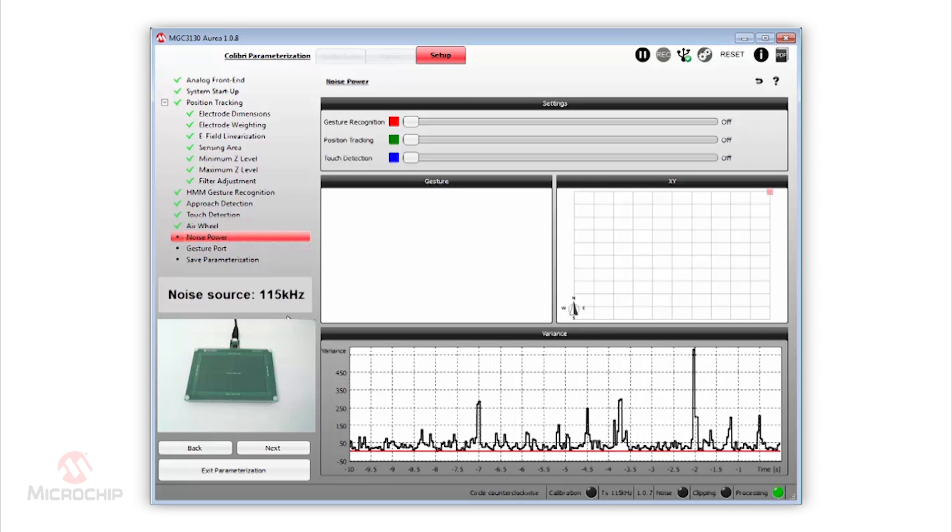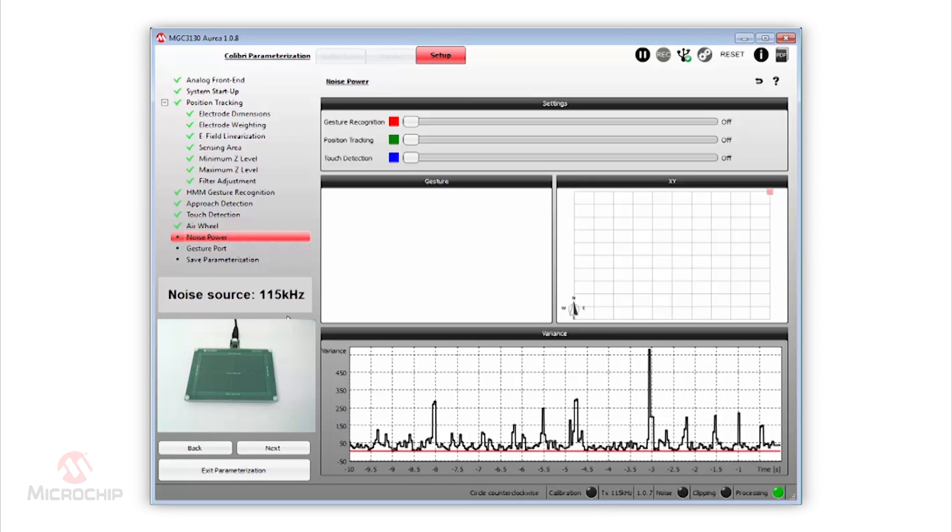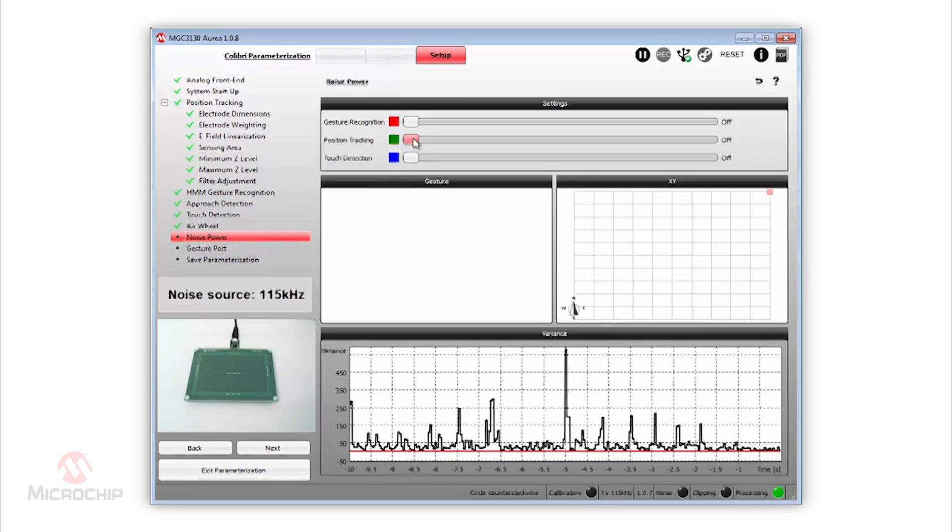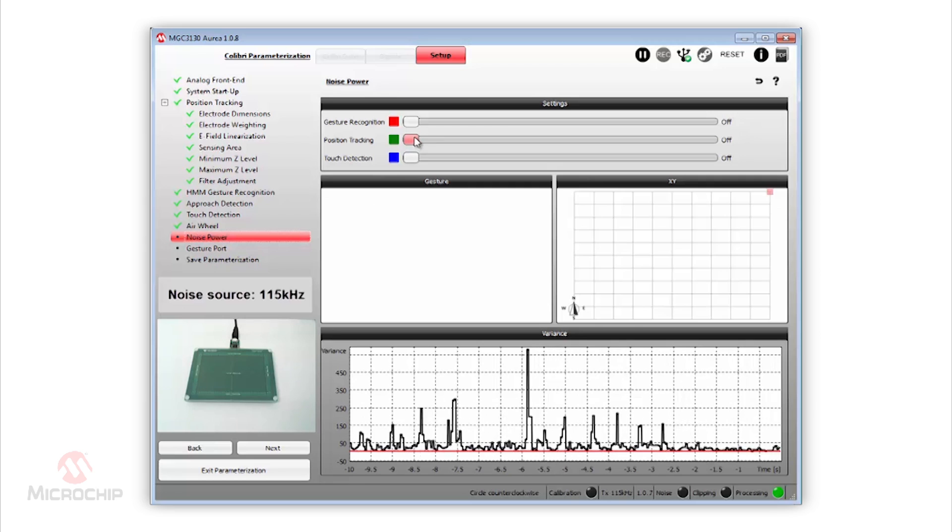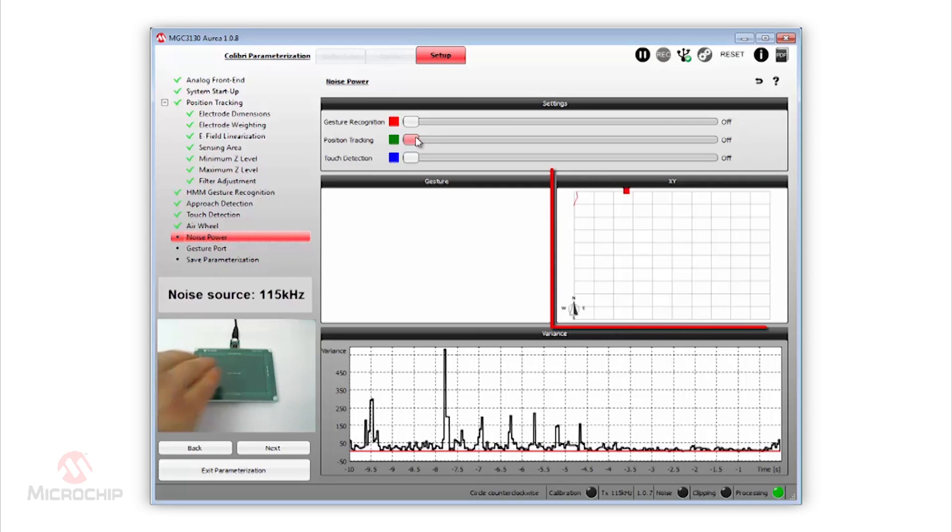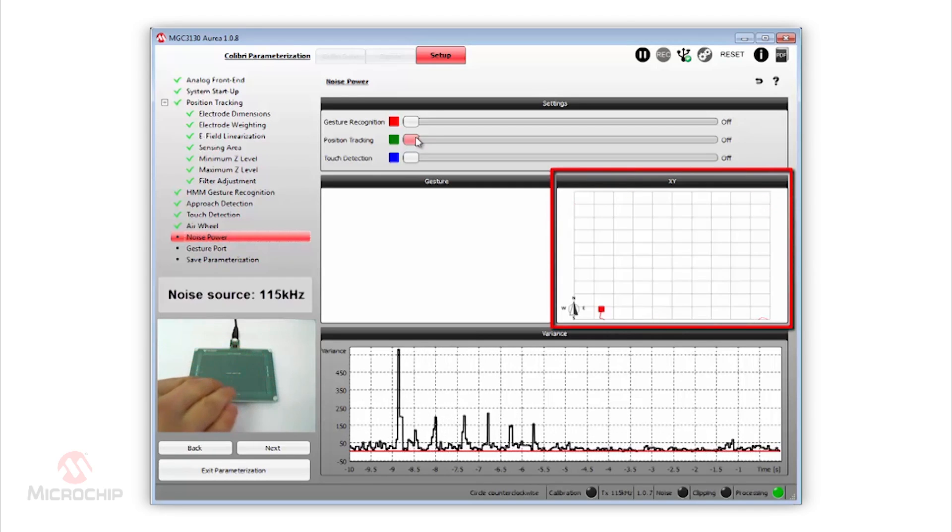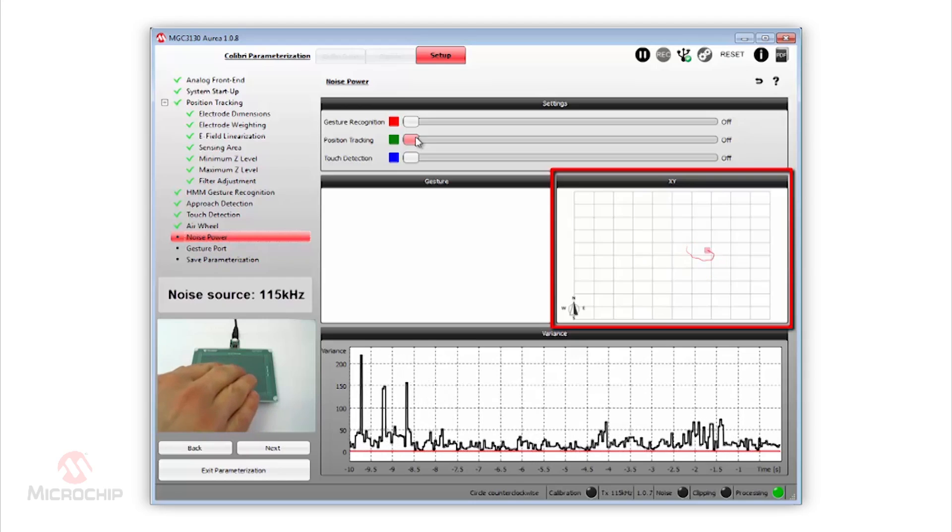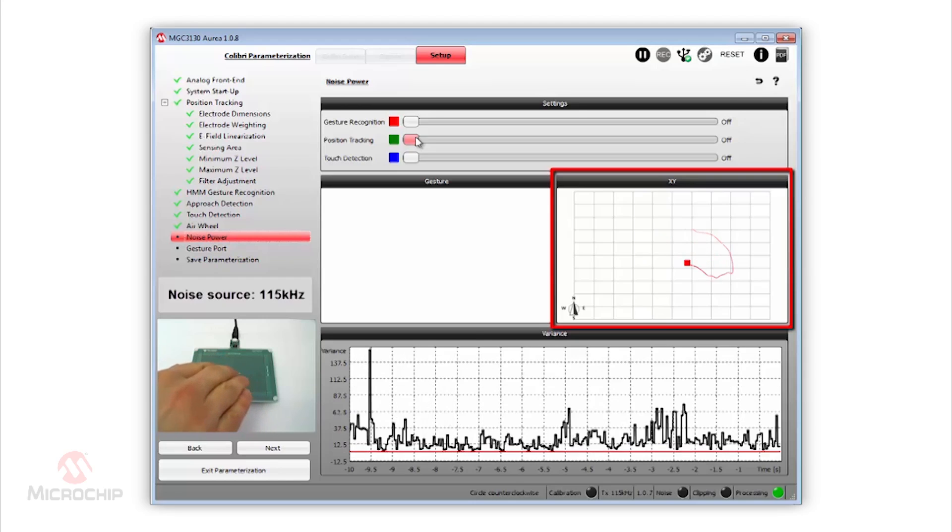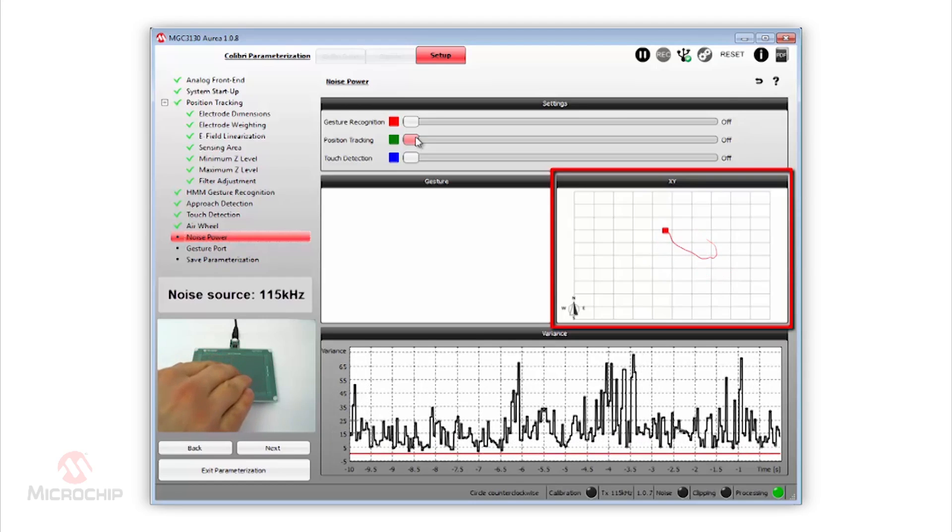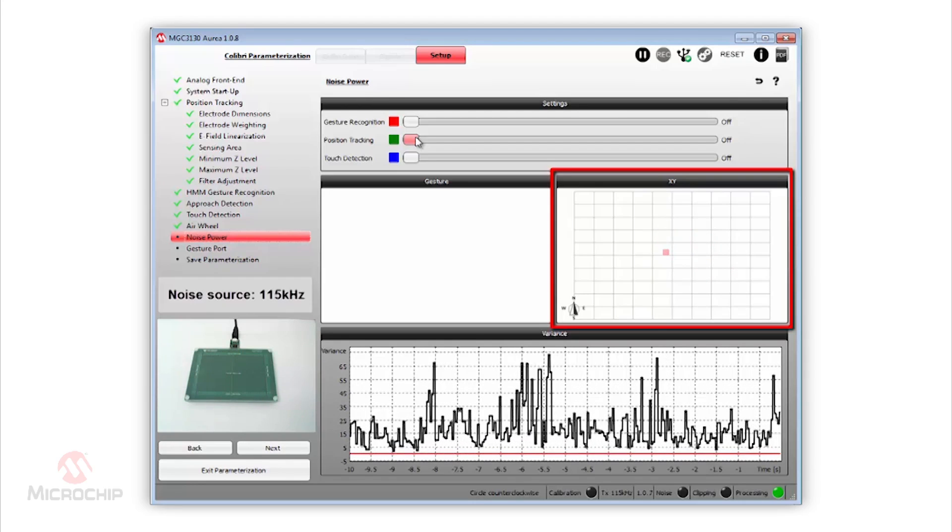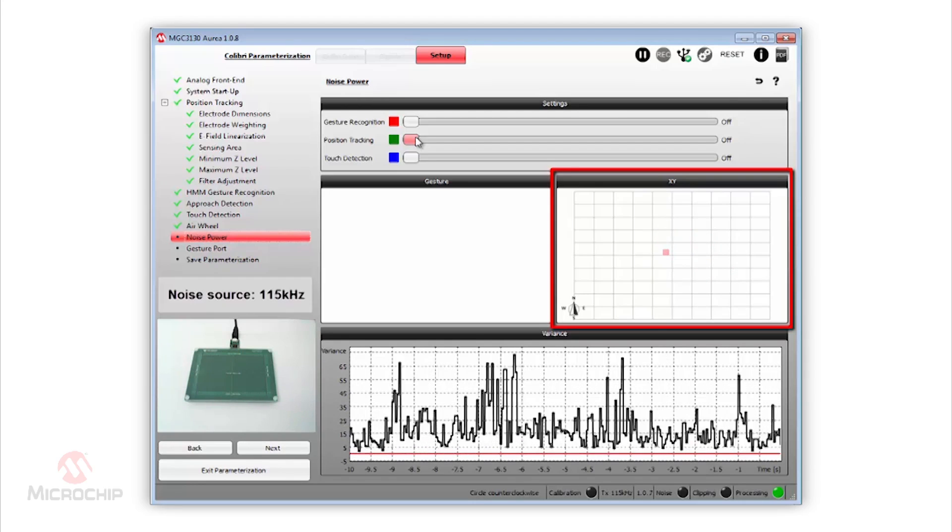As we can see, the noise power level is higher. By default, the noise power threshold is off, so when we, for example, move our hand over the sensing area, the position data is not calculated correctly.